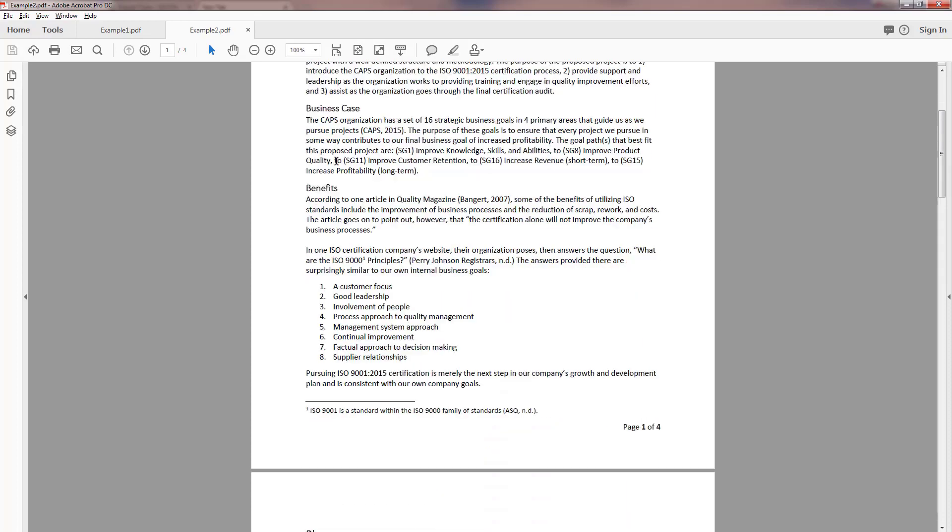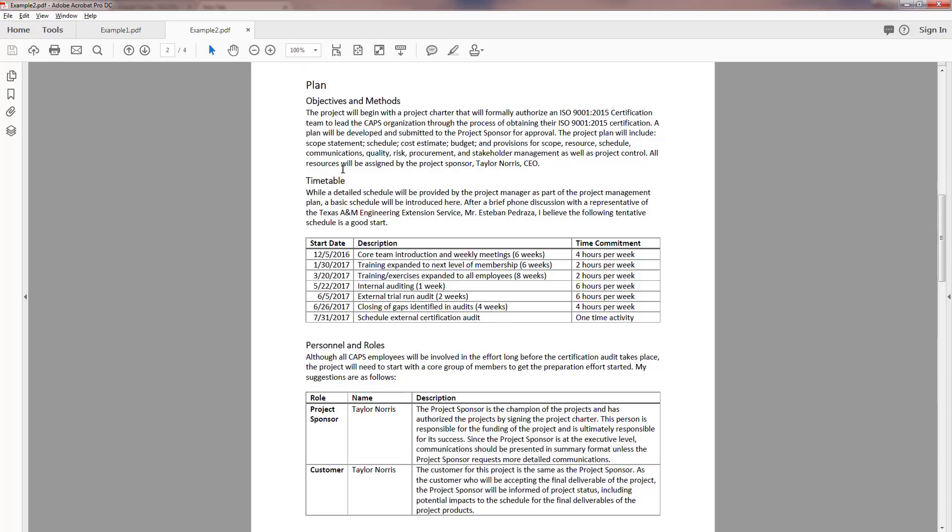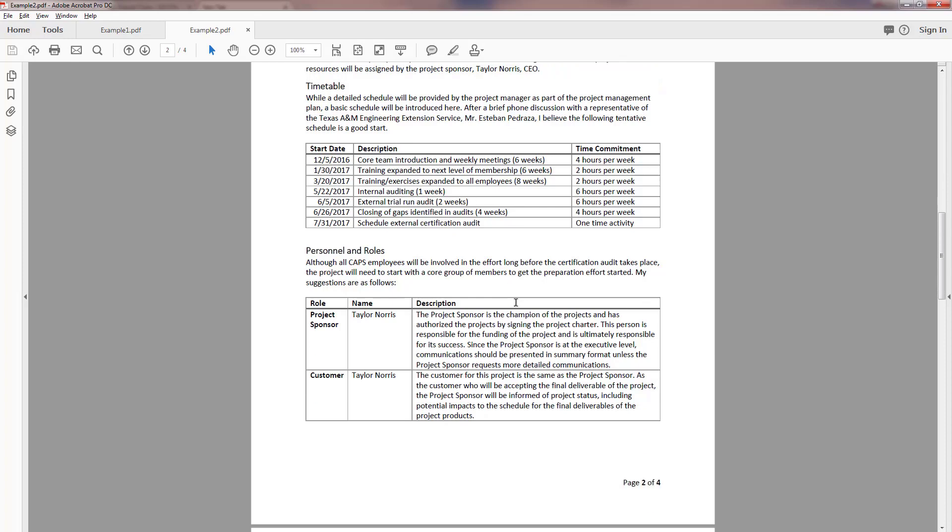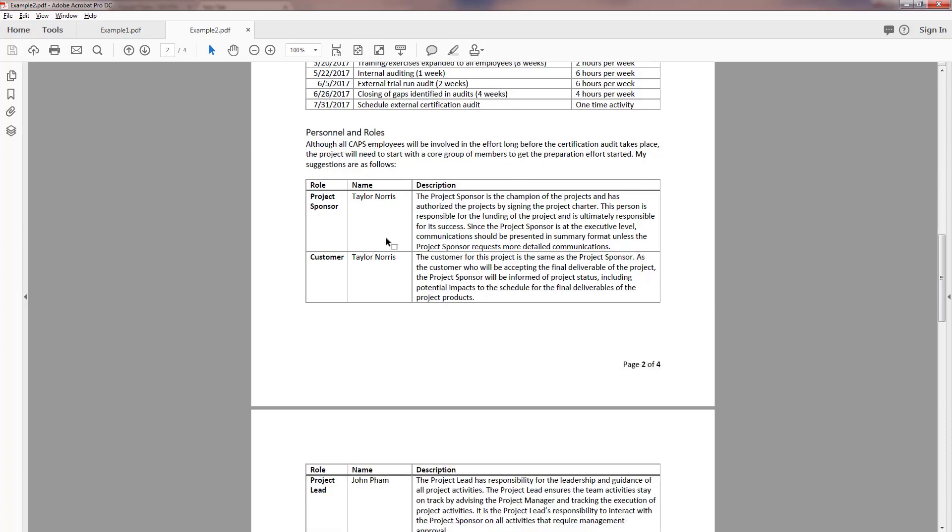I have business case, I have some benefits, I had the plan with objectives and methods. Now when I'm counting I don't count plan because there is no paragraph there, there is no content, but I will count objectives and methods.